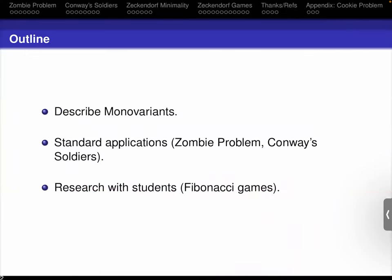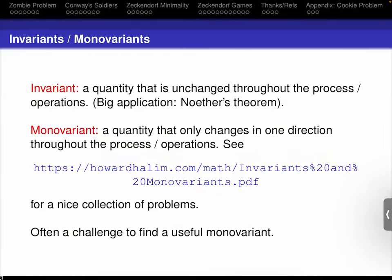The standard applications I'll cover are the zombie problem and Conway soldiers — two wonderful problems — and then I'll talk about some current research. Hopefully you've seen invariants before: invariants are things that don't change throughout a process. If you've taken classes in math and physics, you might know about Noether's theorem, where she proved that if certain forces have certain symmetries, certain properties are conserved — an absolutely wonderful result.